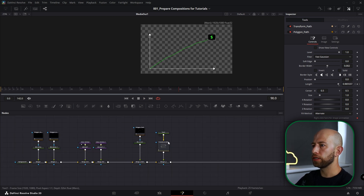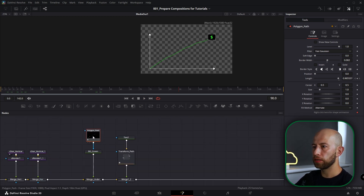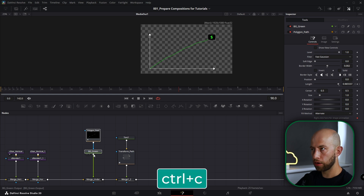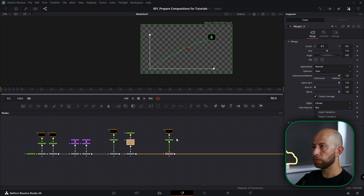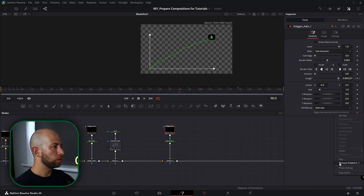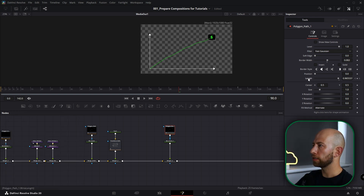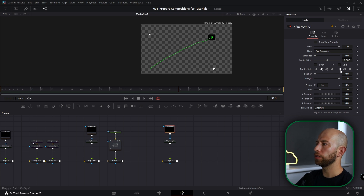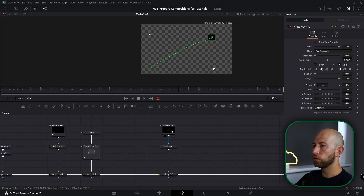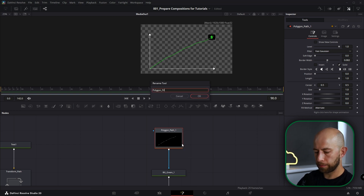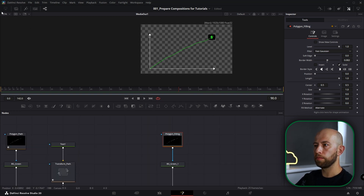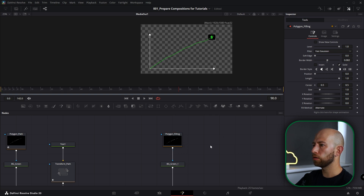Now I want to do these green lines here. I want to grab Polygon Path and BG Green — copy that and paste it a bit further to have a distance. In this polygon I'm going to remove publish, deselect length — I don't want anything to be animated — and I'm going to make it solid. I'm going to Polygon Path and change it to Polygon Filling.